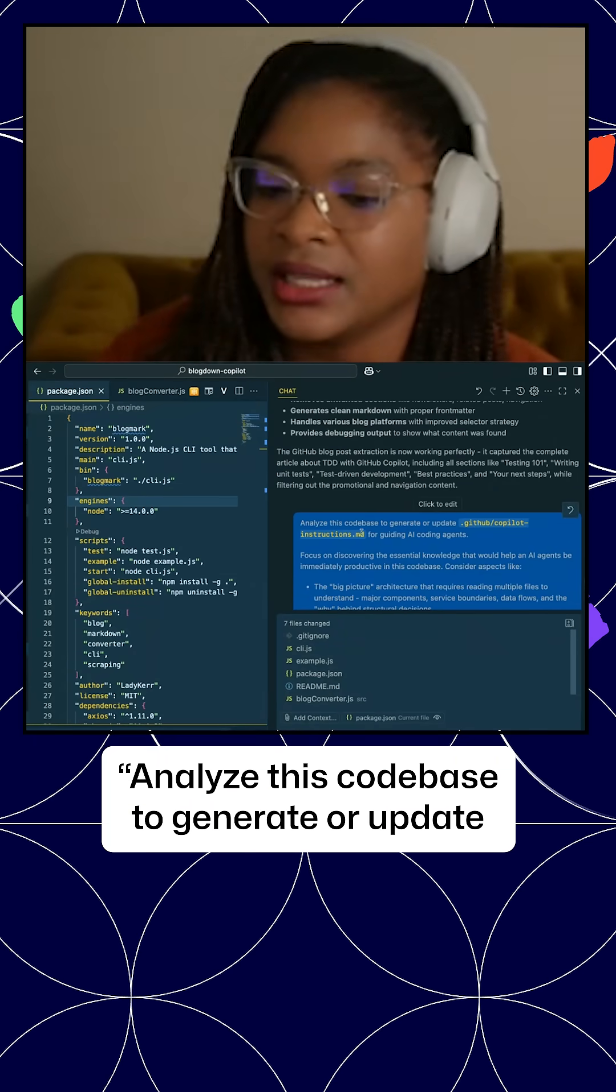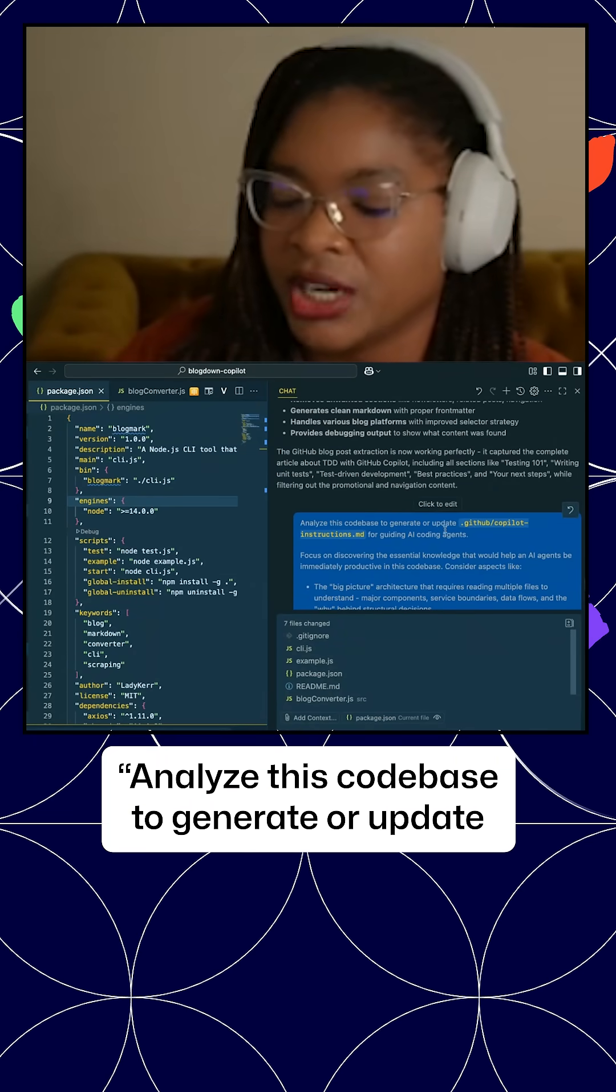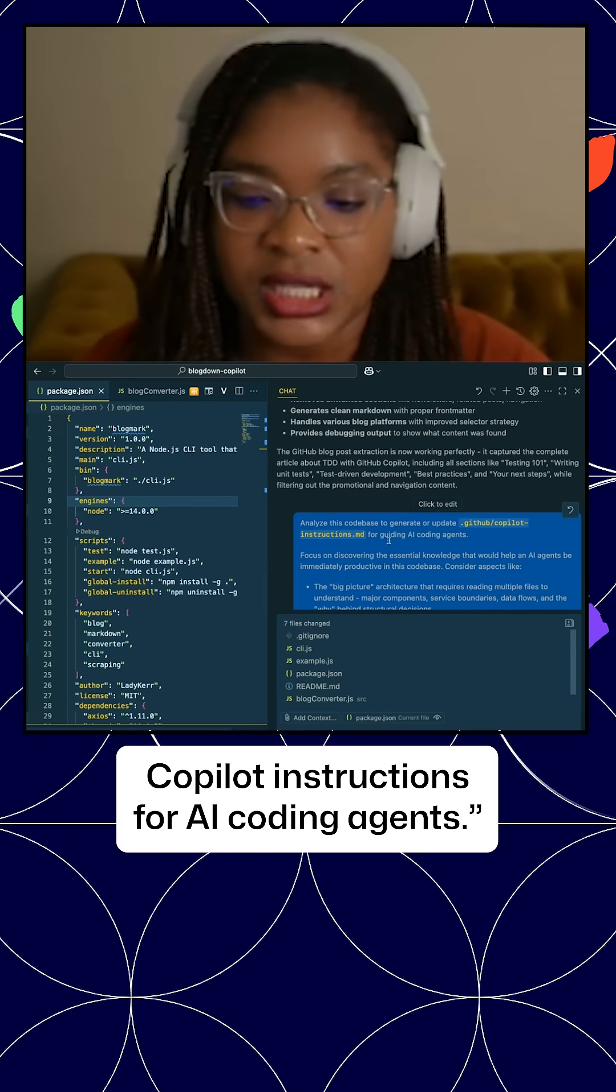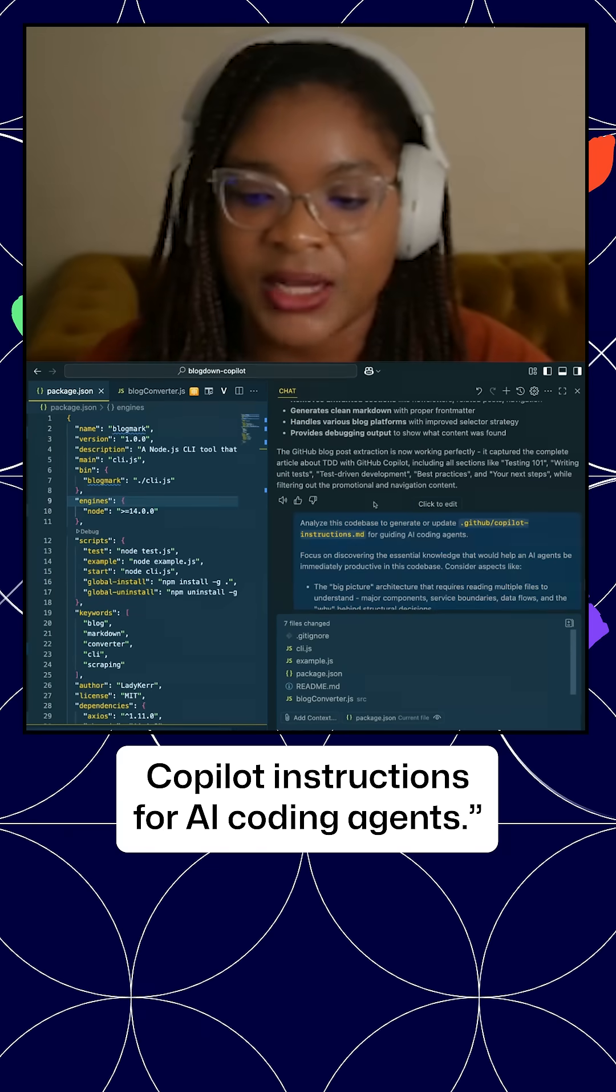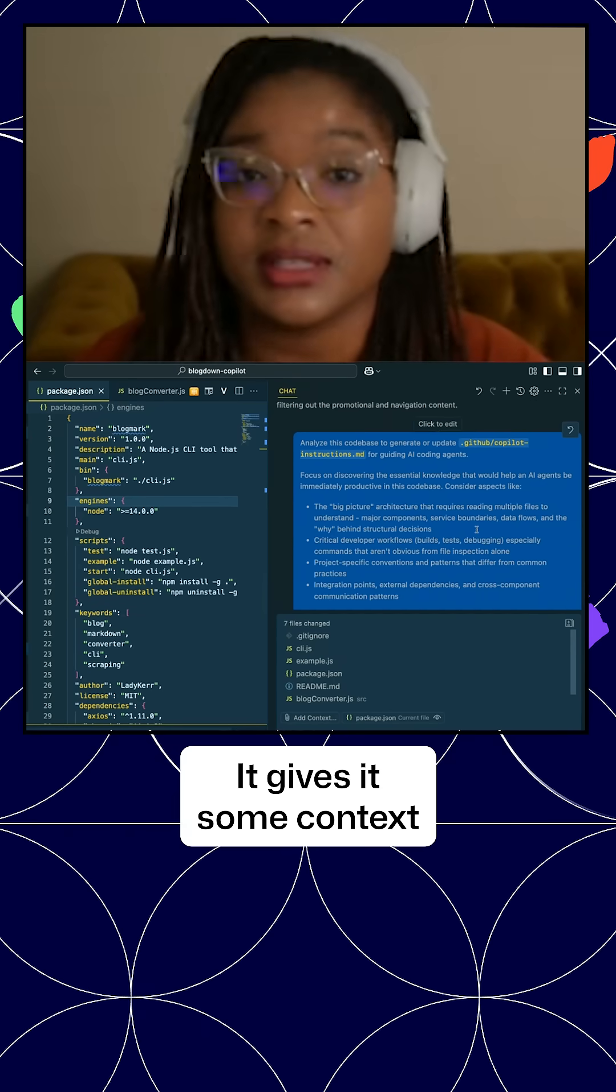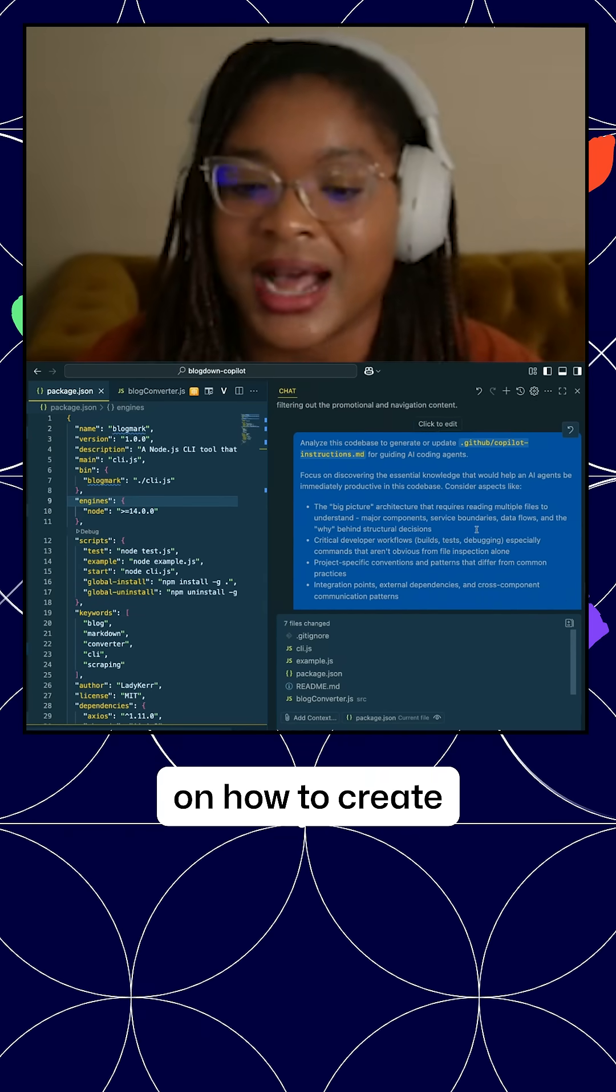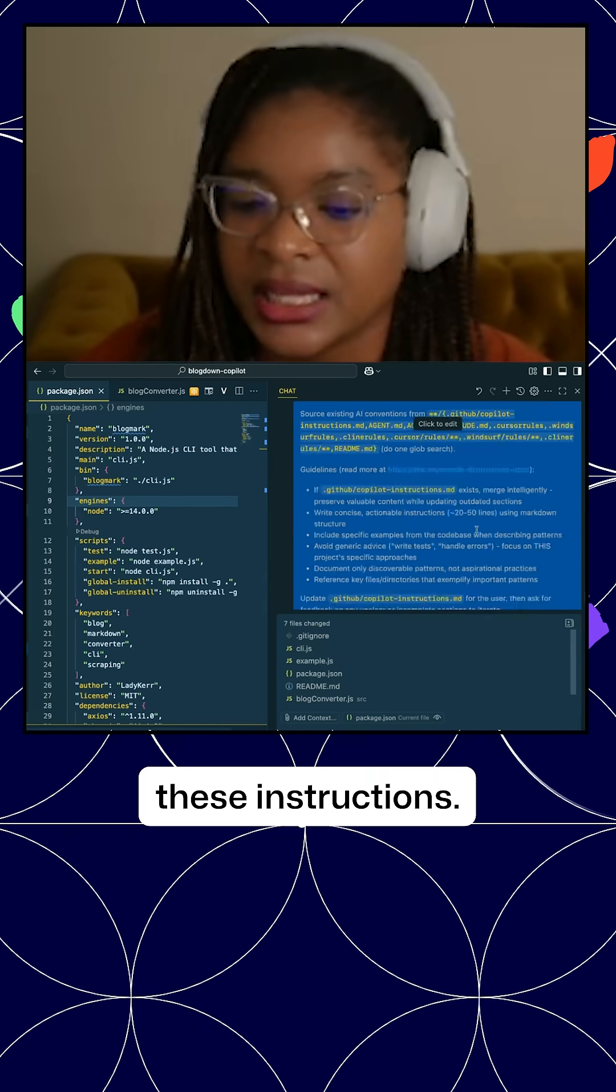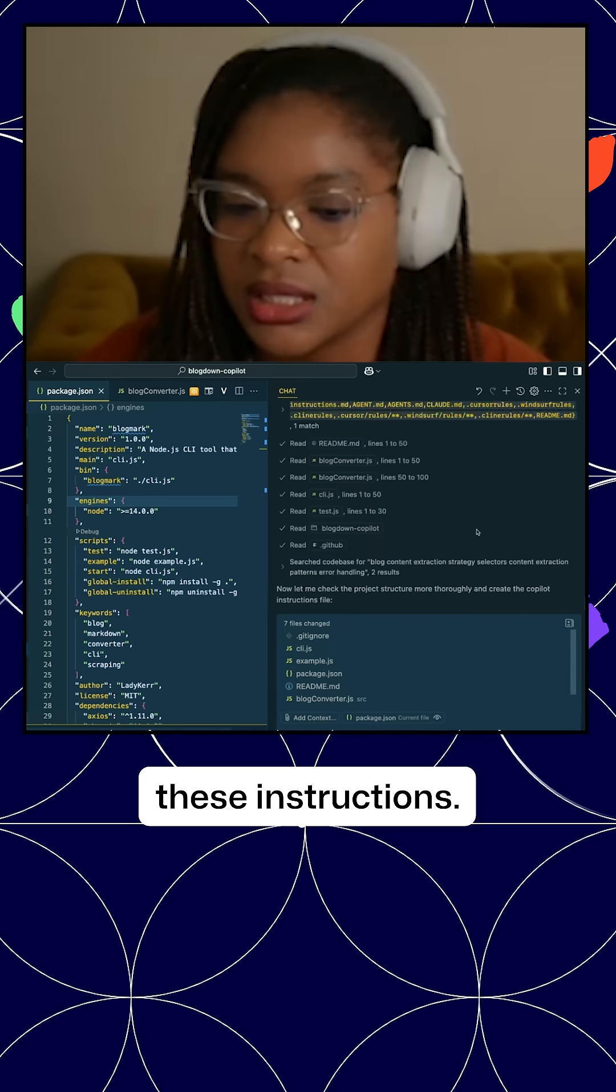So here, analyze this codebase to generate or update Copilot instructions for AI coding agents. It gives it some context on how to create these instructions.